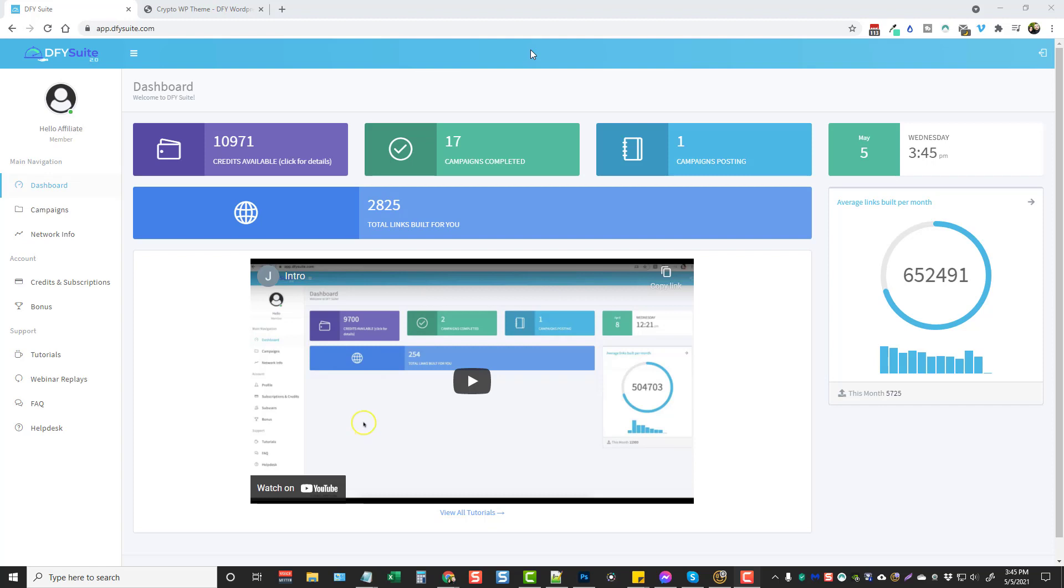They've boosted the entire network with five times as many sites which is going to result in five times more ranking power and authority. Overall what I'm going to do is take you inside here and show you everything about DFY Suite 3.0, how it works, and I'm going to show you how to set up a backlinking campaign as I do it to one of my very own websites.